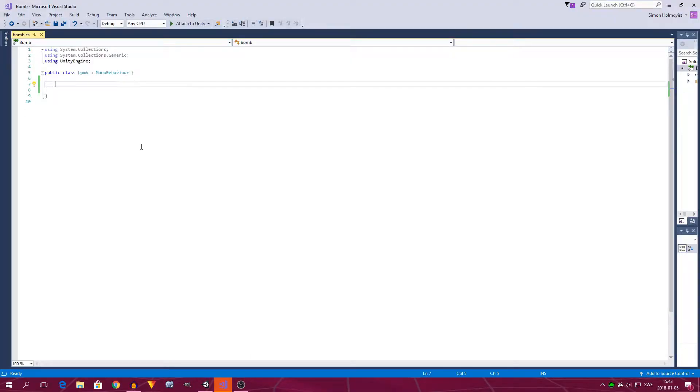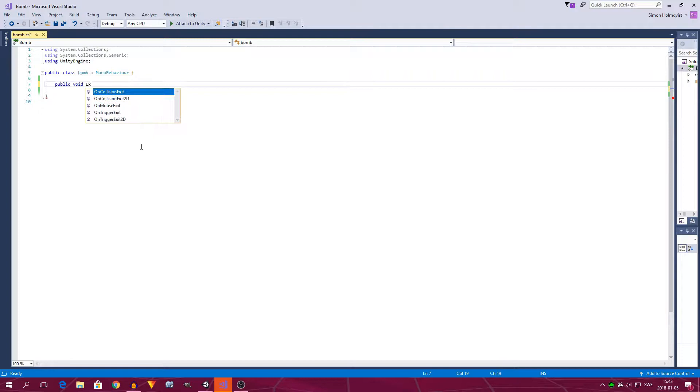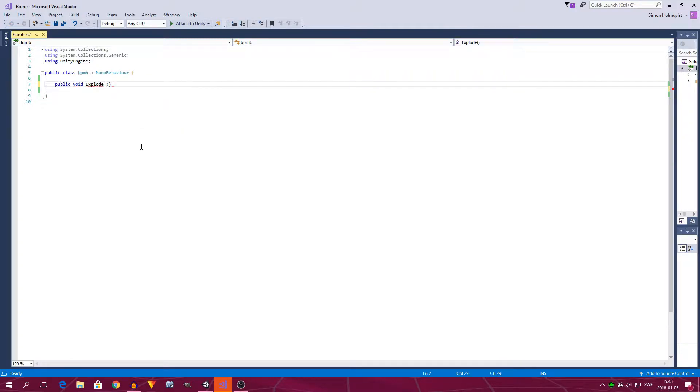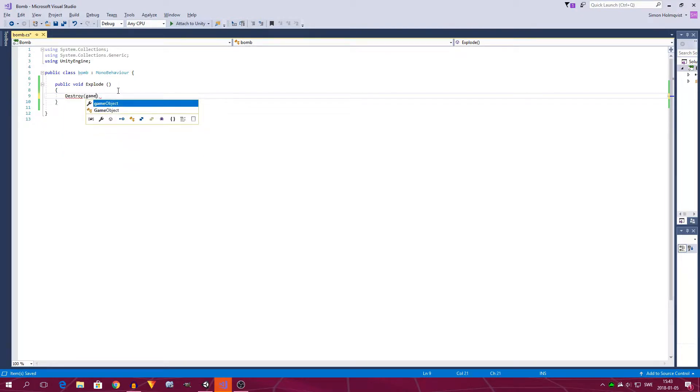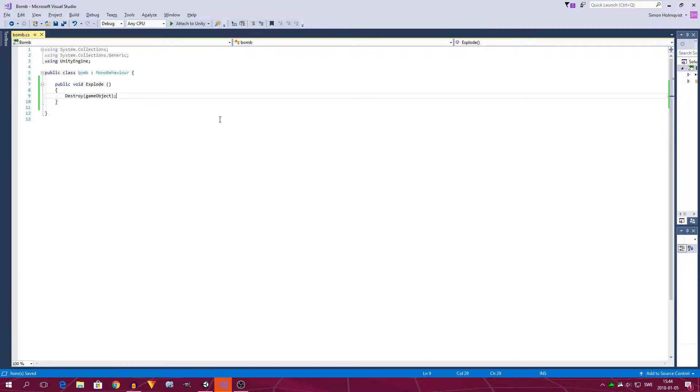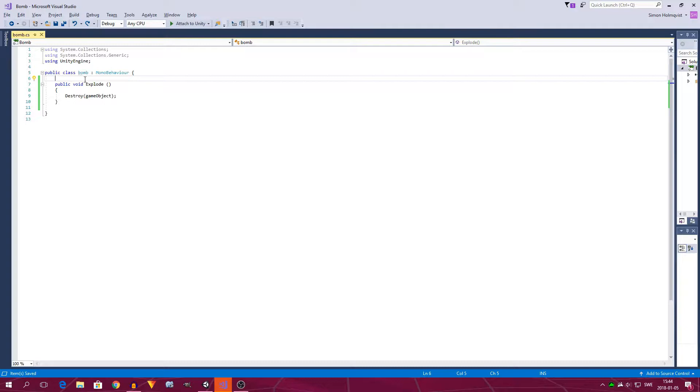First off, we're going to create the exploding function. So we type public void explode with a capital E. Then we add parentheses and curly brackets. And now we can type something like destroy game object, and add a semicolon after. This will just make the fox disappear, but we want it to explode.